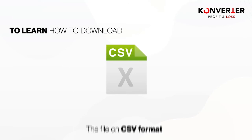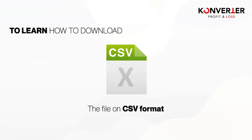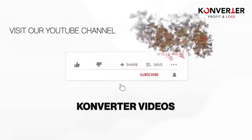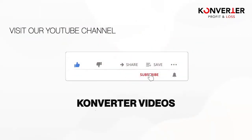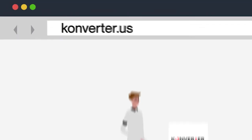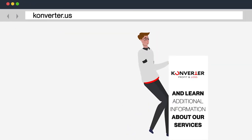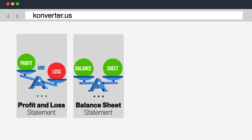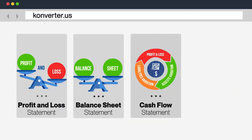To learn how to download the files in CSV format, visit our YouTube channel, Converter Videos. Visit our website for additional information about our services, and request the report that best suits your needs.